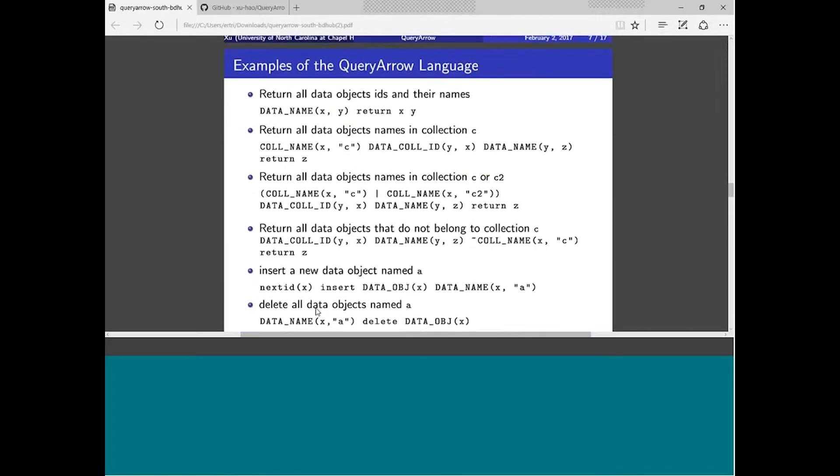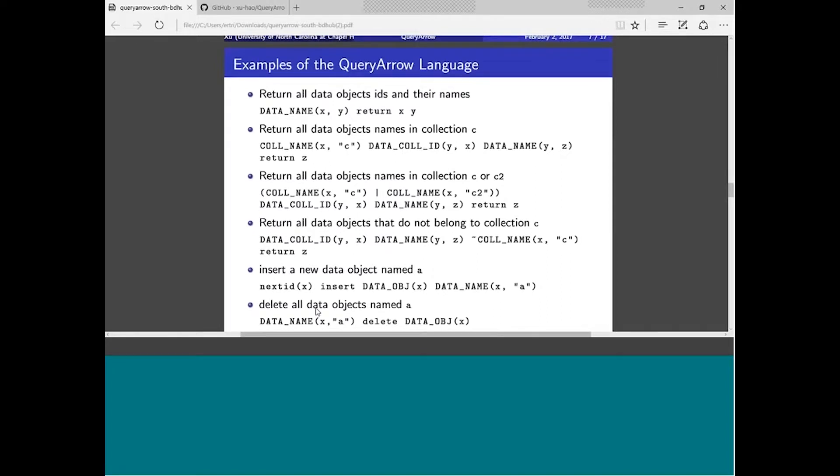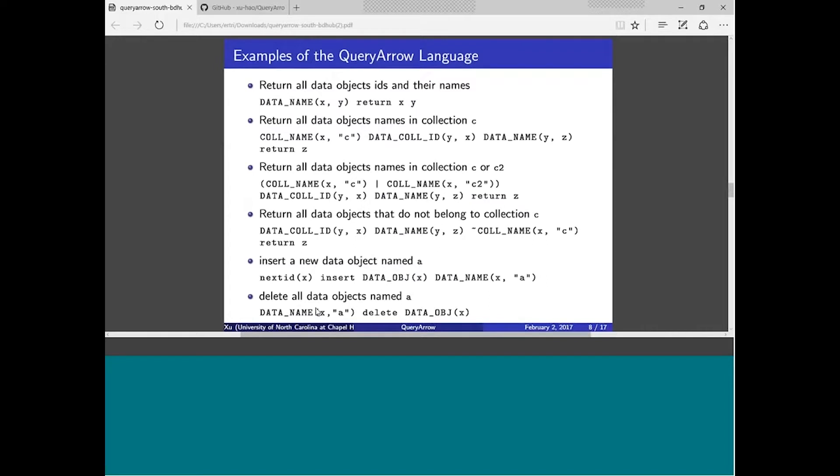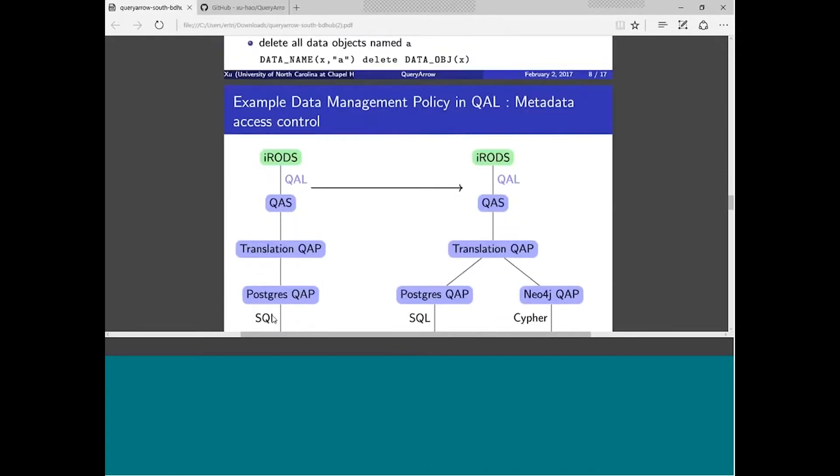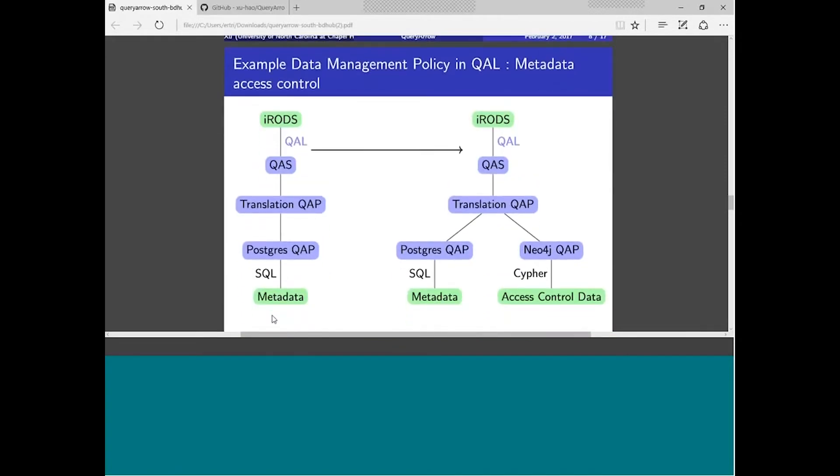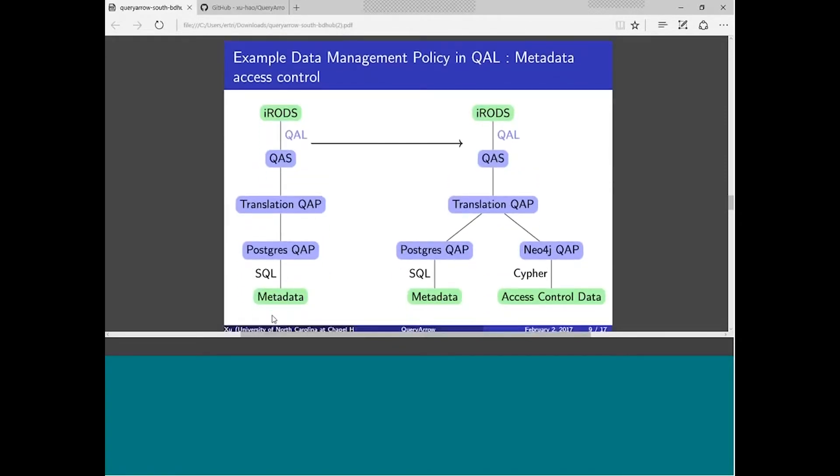I think I'm running almost out of time here. This slide just shows you some of the things that you can query, common tasks in data repositories, like you can return all data objects, IDs, and names. You can not only do query, but you can also do insert and delete. I think I'm going to stop here. I think I'm at 10 minutes now. I actually prepared two examples, but I wasn't trying to talk in 10 minutes. If someone asked, I can explain more, but I think that's it. Thank you.